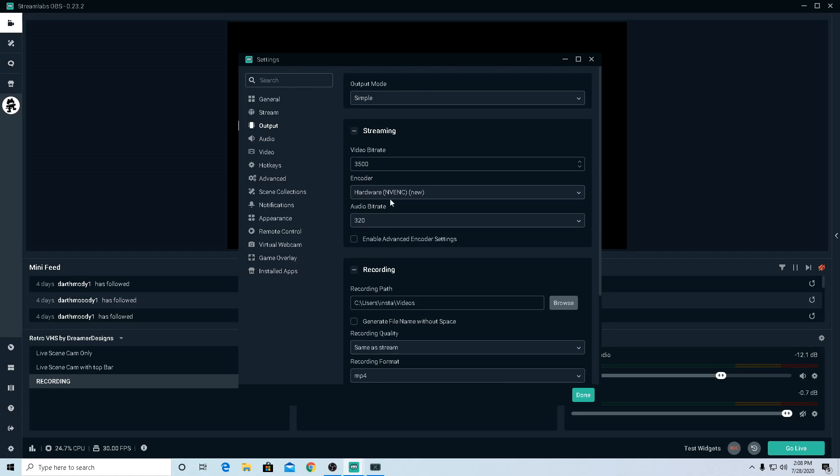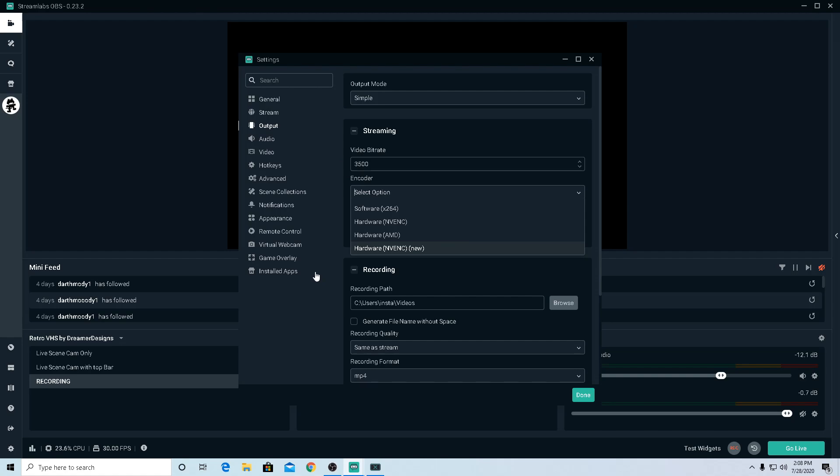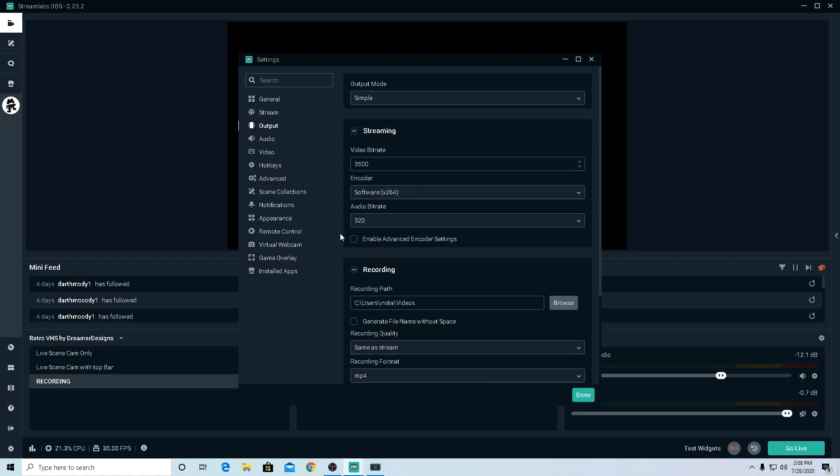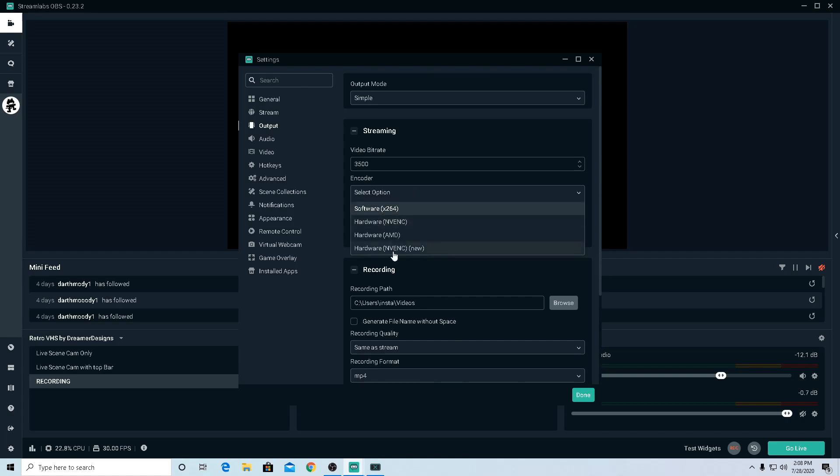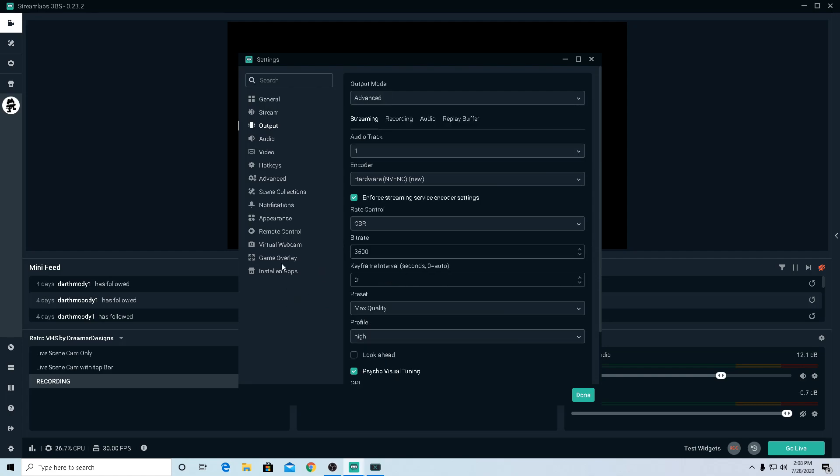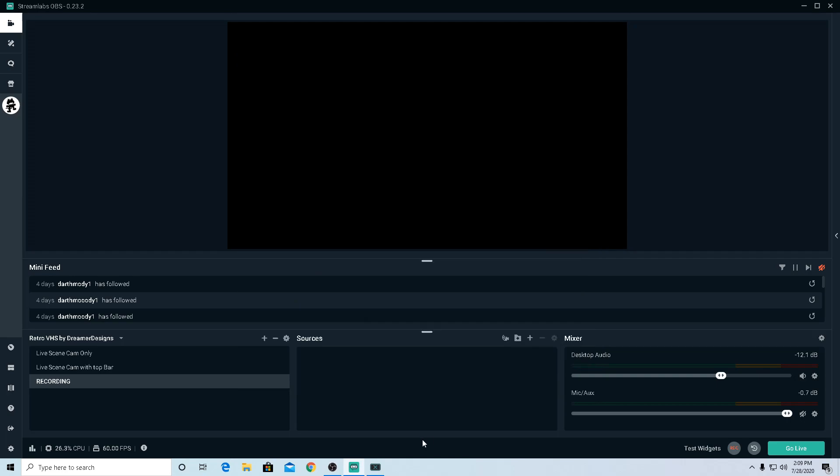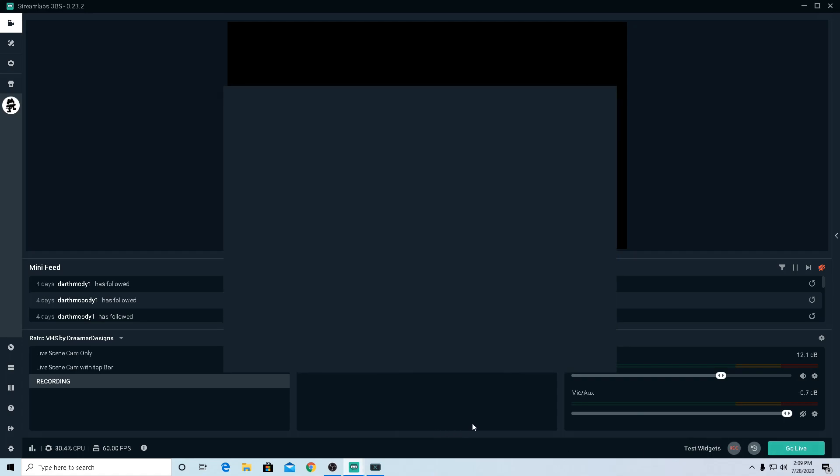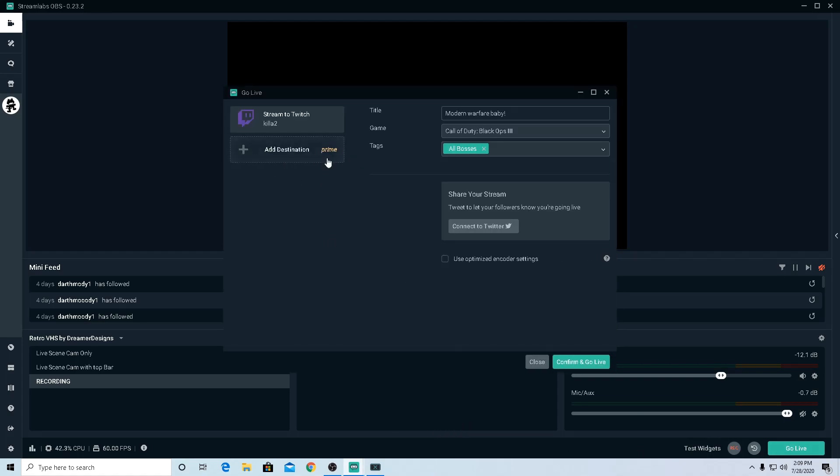After that, go to Output, go to Simple. Depends on your internet connection. If you guys don't have a graphics card, make sure that it's Software x264. Depends on your CPU, I think, on your PC. Yeah, that's pretty much it. This thing is really simple and easy, how to live stream. After that, I'm gonna get everything set up. Go to Go Live.